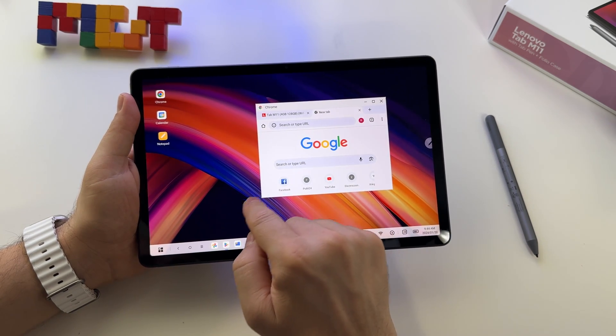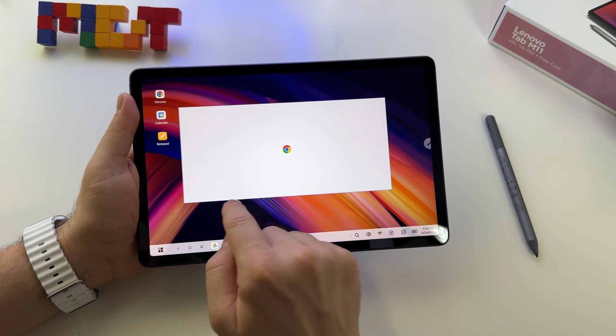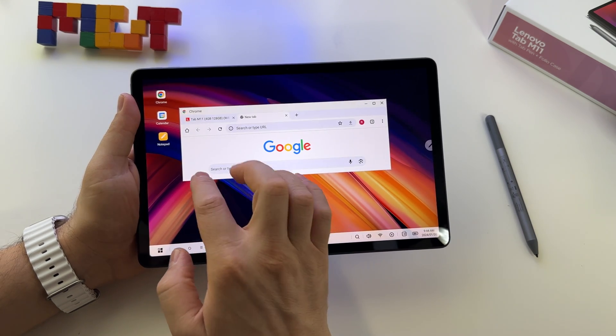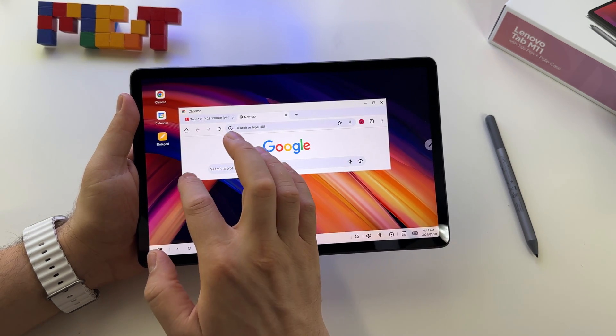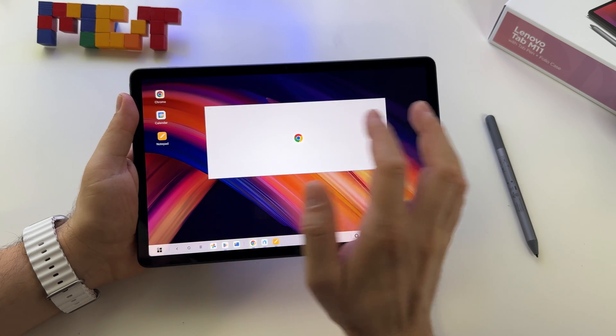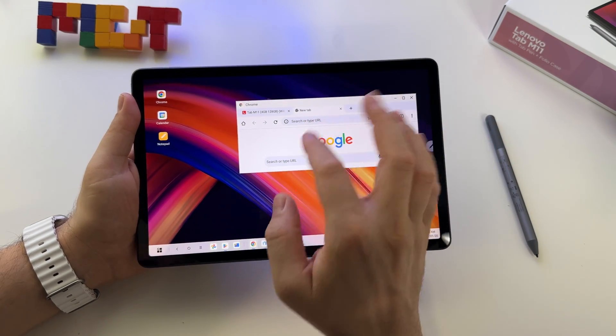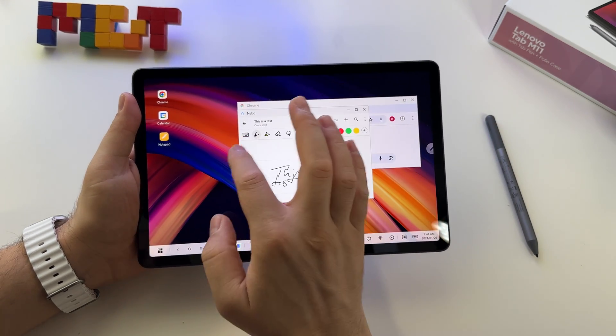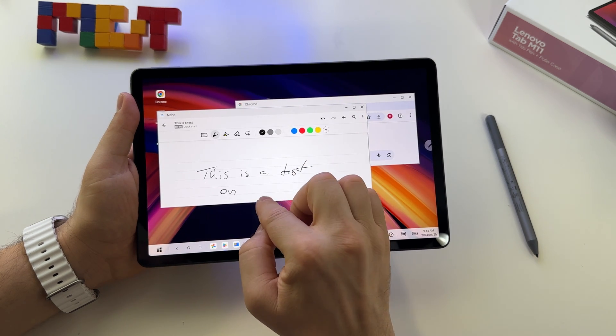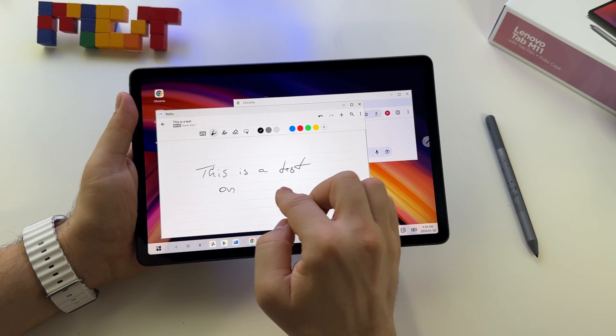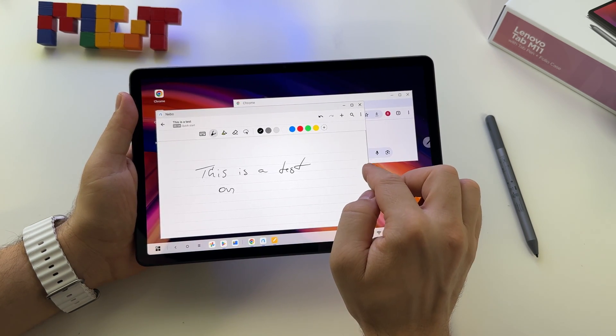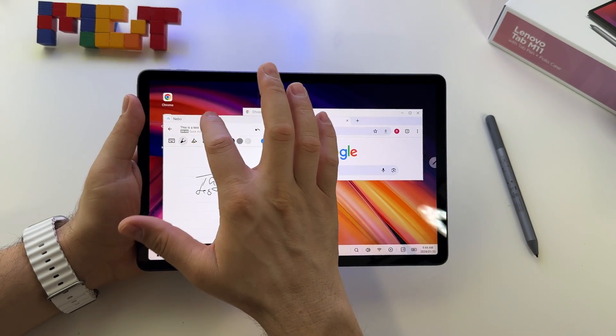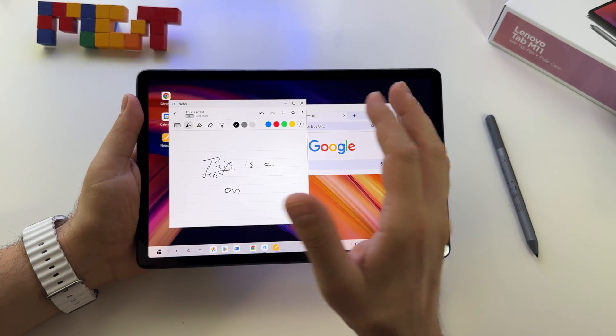You can customize them, just drag like this. Let's open another one. In the Android look, let's call it, you have the possibility to use split screen.